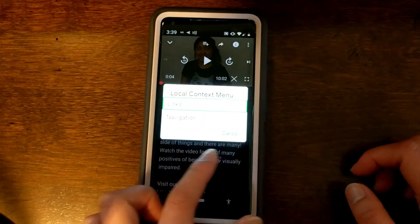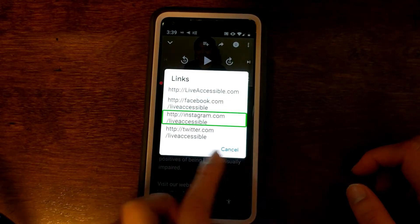One useful thing about using the context menu is for links — especially on YouTube, which is not the most accessible for links on Android and iOS. You can swipe up then right, go to links, and get a list of all the links in the description. You might not get a description of what the link is, but if it says HTTP colon facebook.com slash something, you know it's Facebook. [TalkBack: Local context links — HTTP colon slash Instagram dot com slash live accessible.] YouTube definitely needs to work on their accessibility.